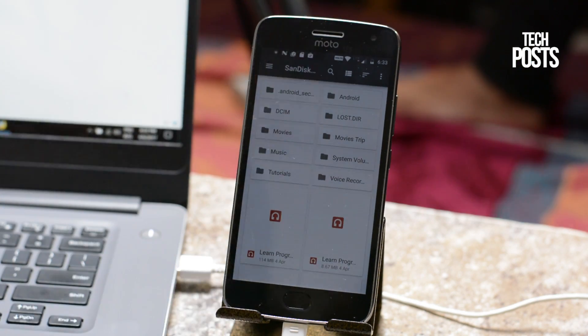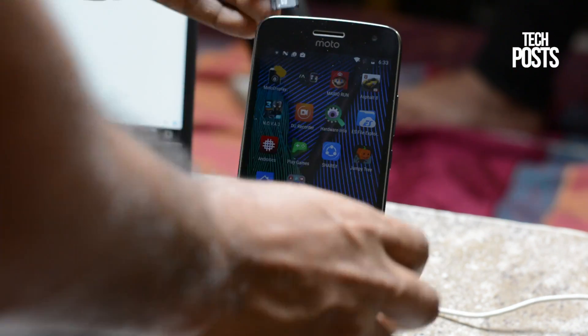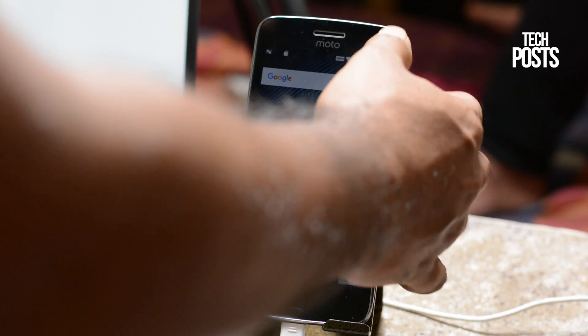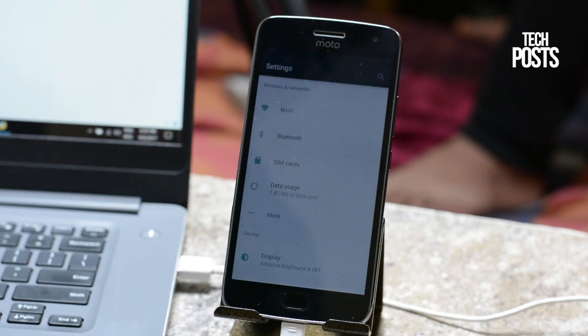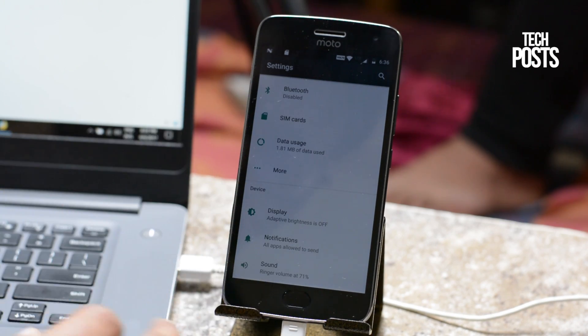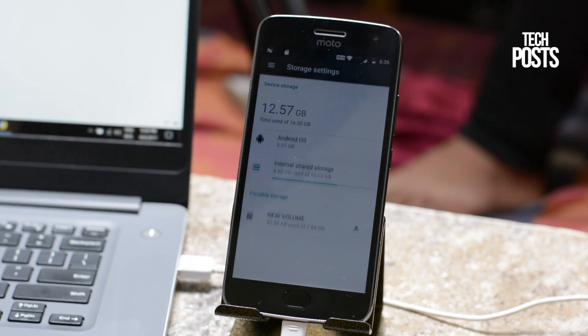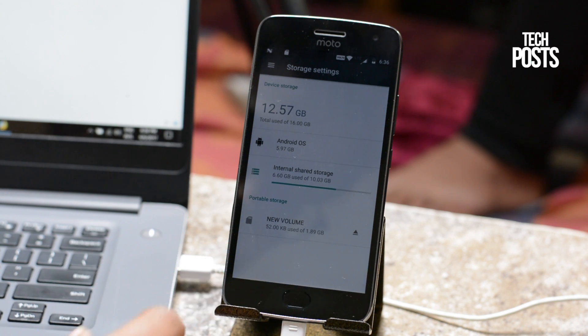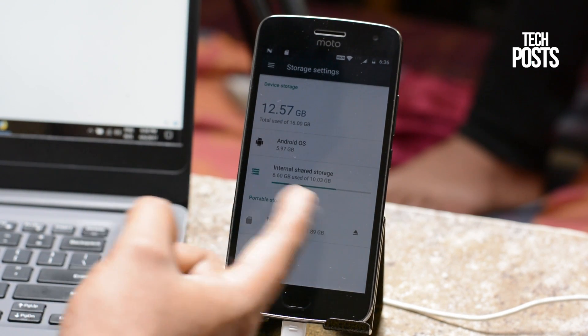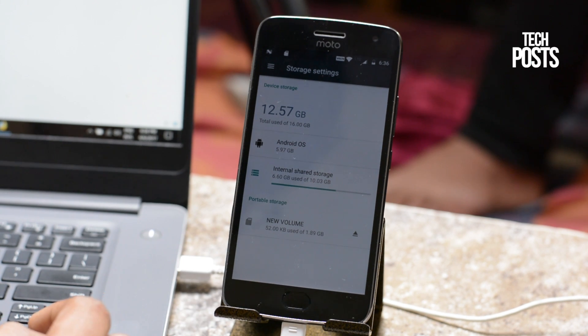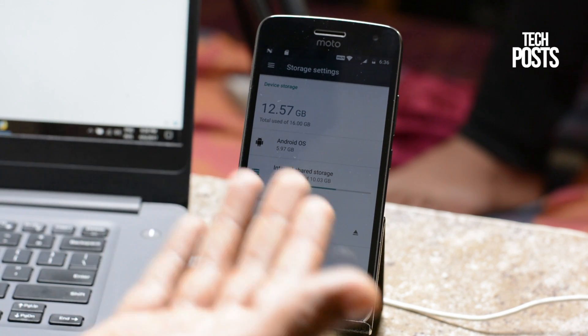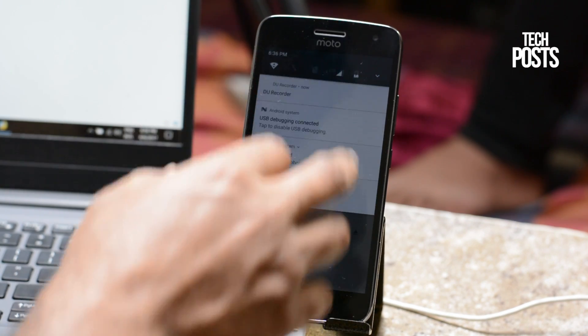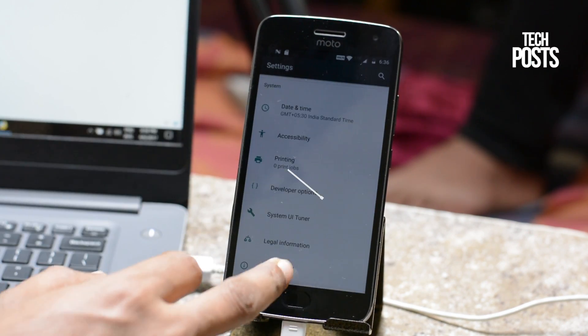I will do it on my Moto G5 Plus 16GB model and will add some more internal space to it so that I can install many more games and apps. The Moto G5 Plus 16GB model comes with only 10GB user usable space which is very less. For demo purposes I will not use my 32GB SD card since it has a lot of data on it. Instead I will use an empty 2GB card to show you guys how it all works.